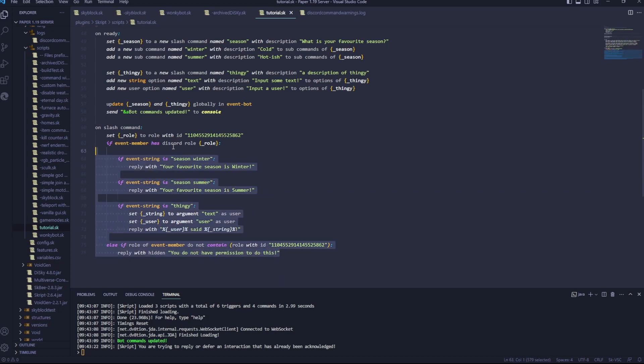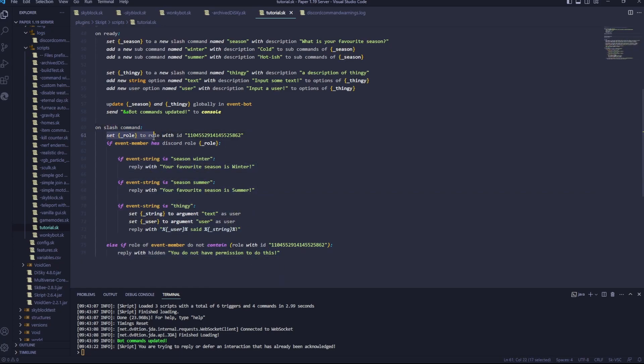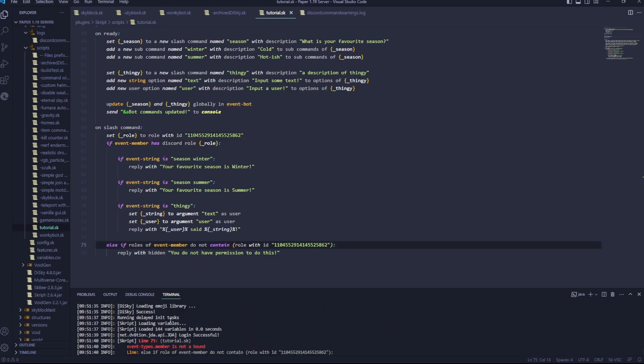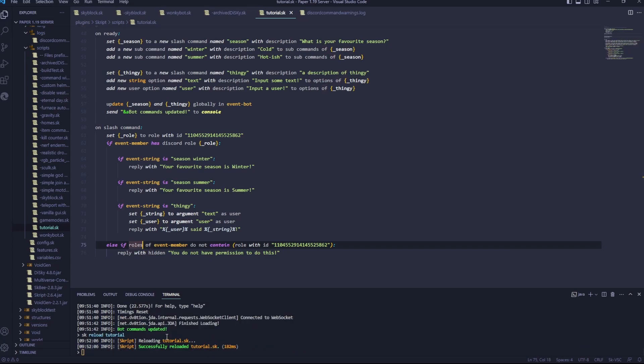Okay. Now this should all work. The only problem is that script and diskey can get a bit touchy when it comes to checking for roles. So generally you have to restart the server completely. Okay. So reloading it. I had one error. I just forgot to add an S on the end of the roles. I reloaded it. It says bot commands updated.